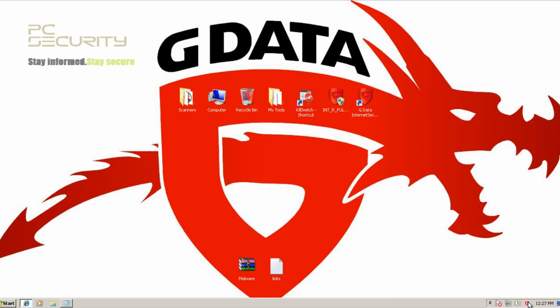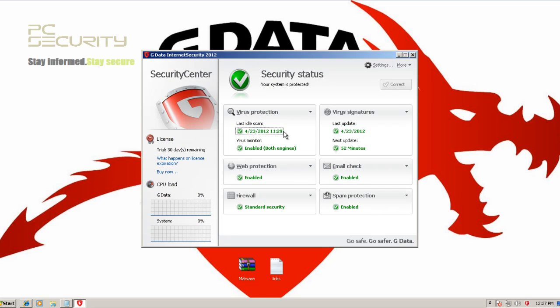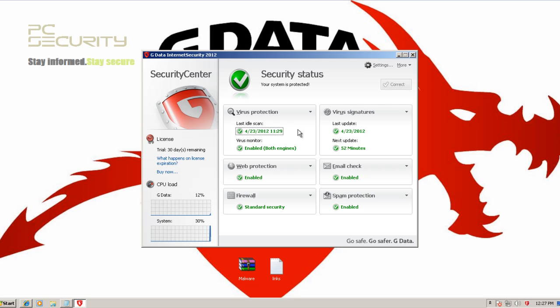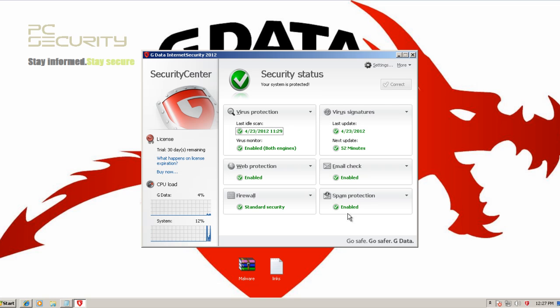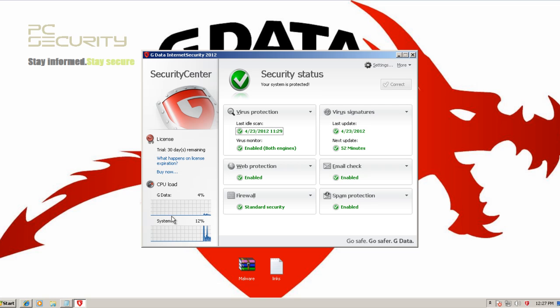But they've got a lot of features. They use two engines, so I guess that's justified. Now this interface is pretty simple. It's not too modern looking, but it's okay. They've got a firewall, spam, web protection, and you can see our CPU load here.